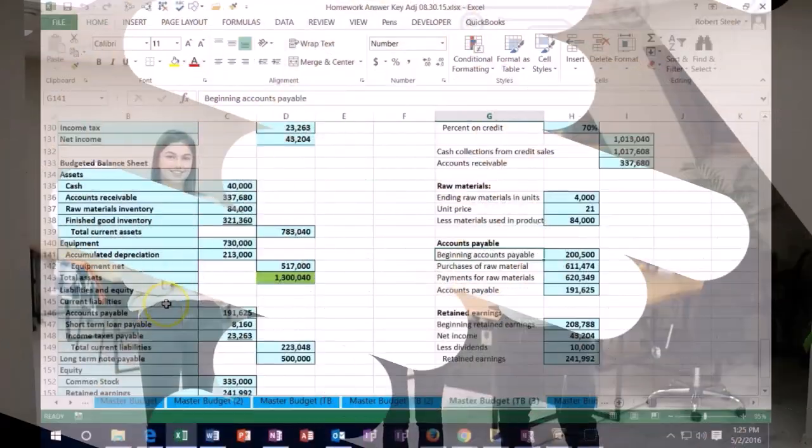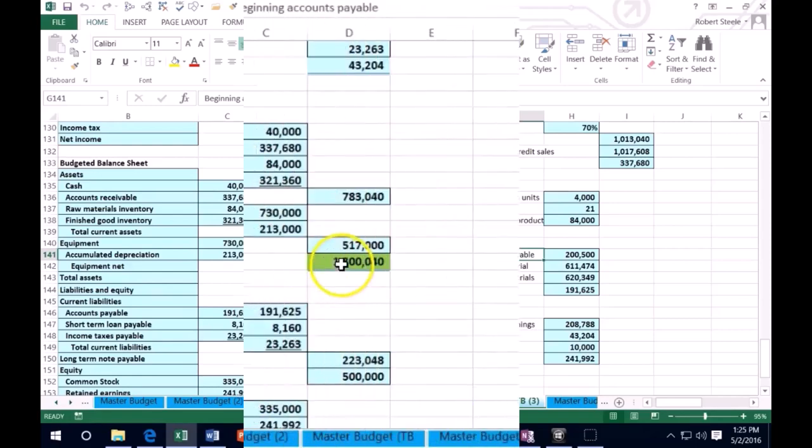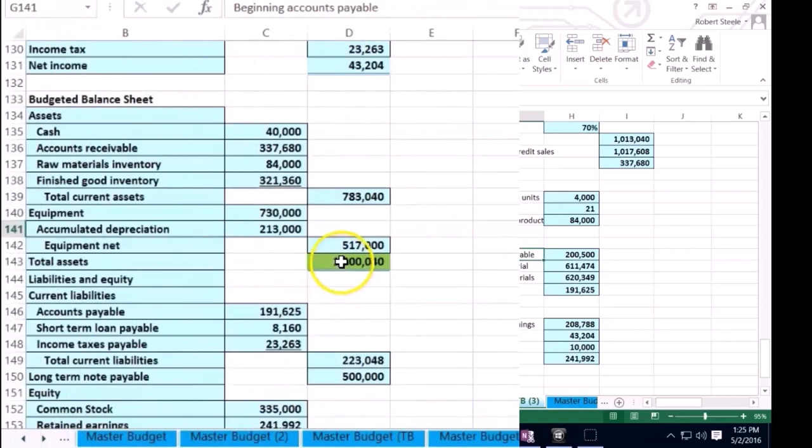Hello, in this lecture we're going to troubleshoot some problems that could happen with the master budget. Now of course this is a long process, and if we get to the end of the budgeting process being the balance sheet and it's out of balance, that could happen and the question is how do we go there and find out what is wrong.